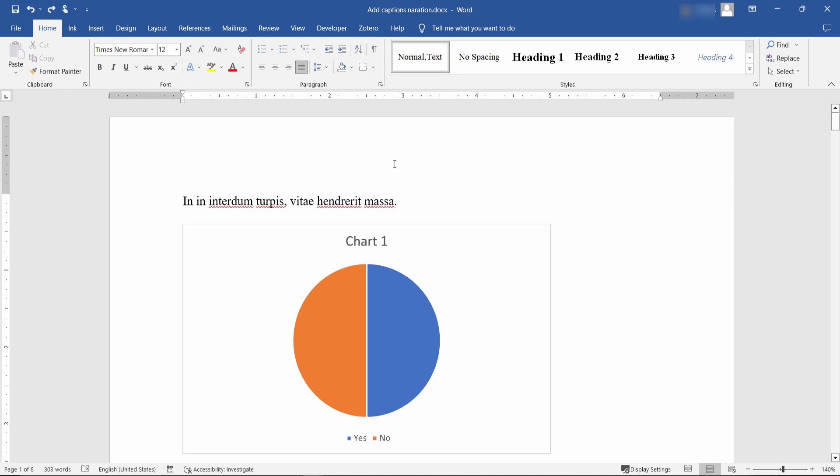Following this guide and copying and pasting the VBA code you will find in the description, you can add captions to dozens of charts or images in a matter of seconds.